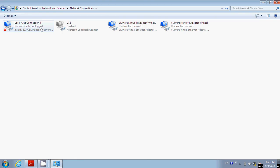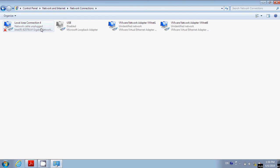What we're going to do is right-click on this Local Area Connection and click Properties.